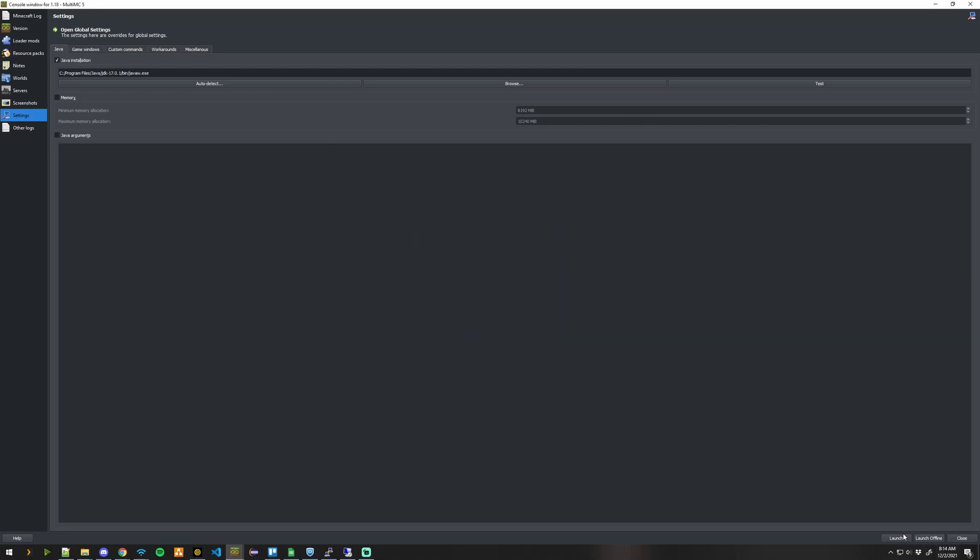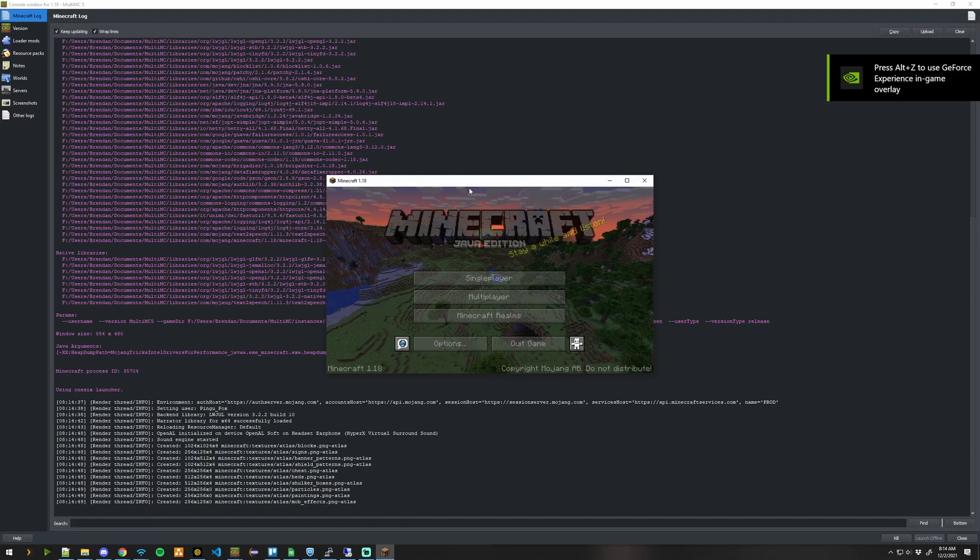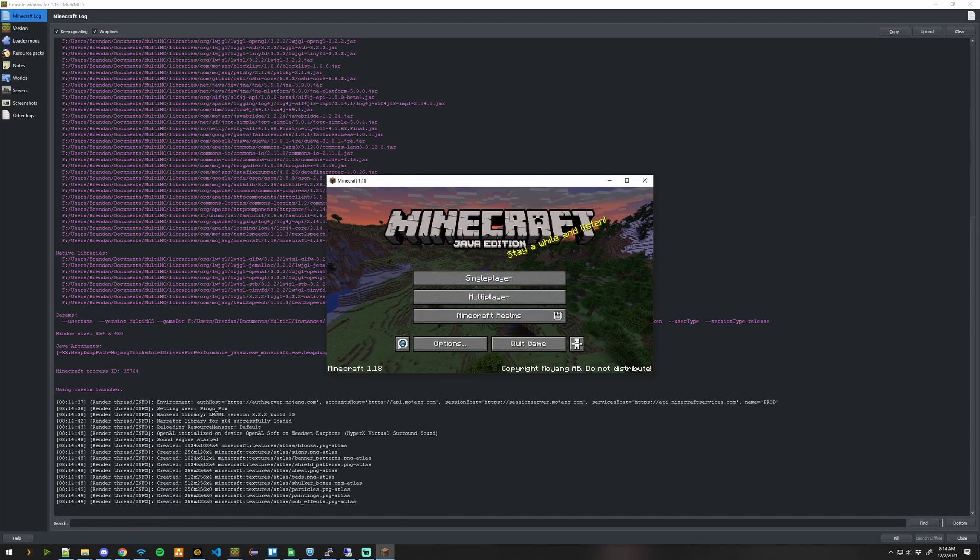And then launch the instance. And as you can see, Java 18 launched just fine now.